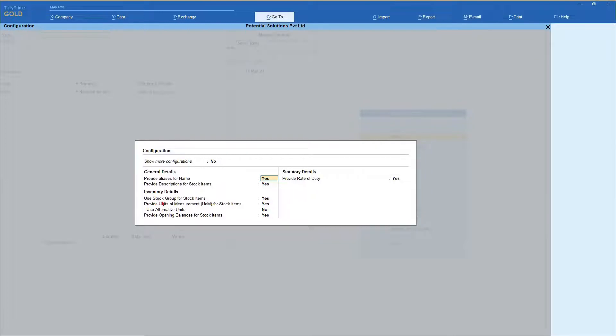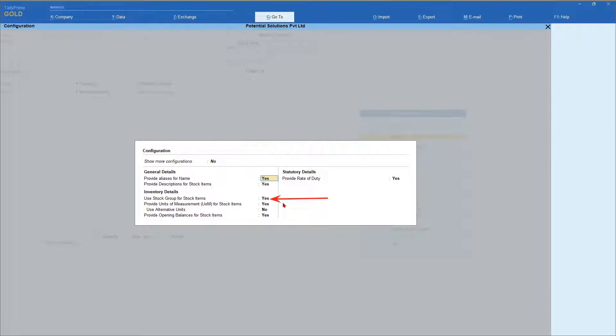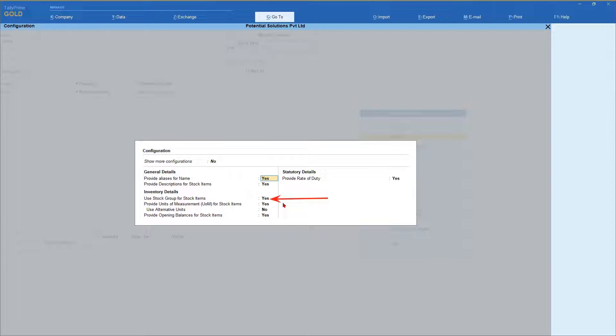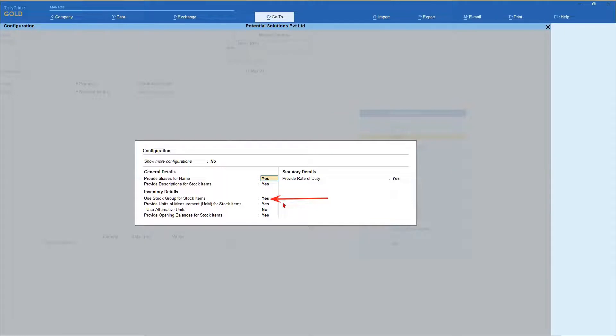Under F12 configuration, first we will understand use of stock group for stock items. If you recall our session on inventory fundamentals part two, we discussed about the need for stock group. We also understood the purpose of stock group. Just to recap, inventory grouping is a convenient way of grouping products for ease of identification, classification, accessibility, and to differentiate by the nature of stock item, its value and durability.